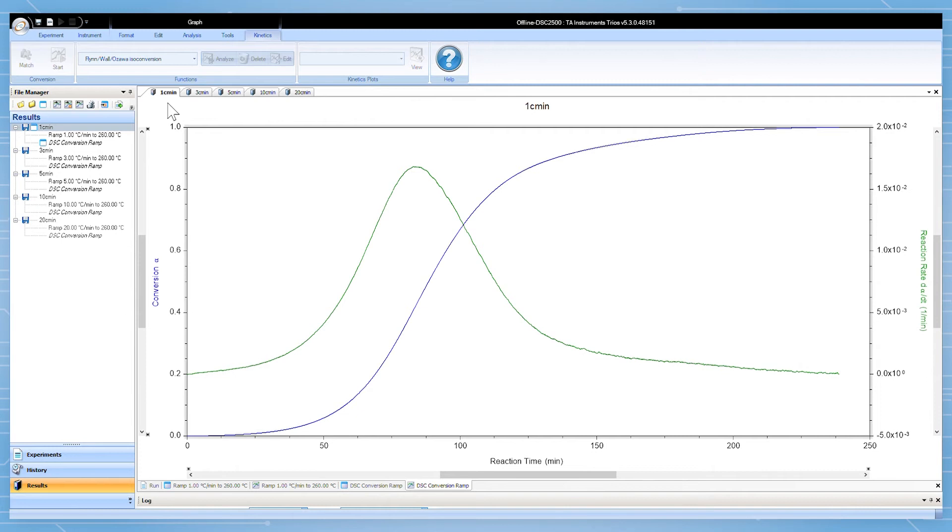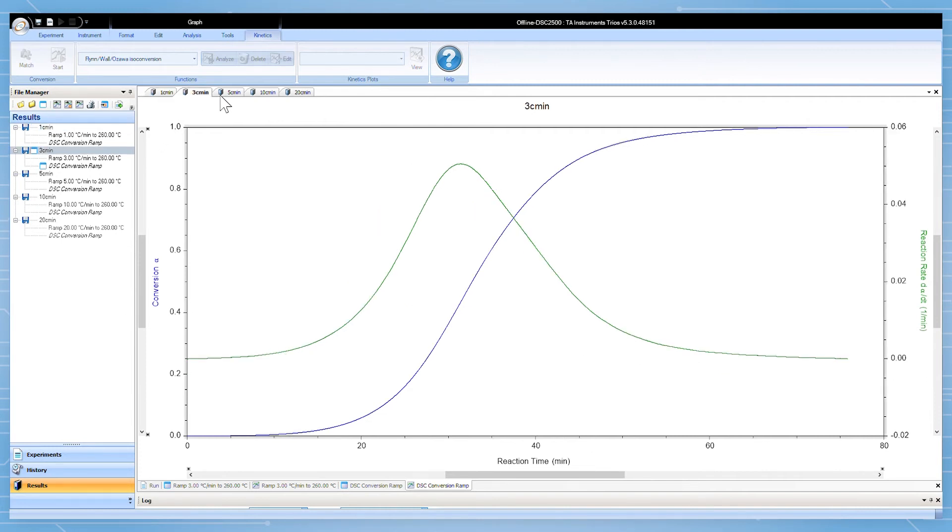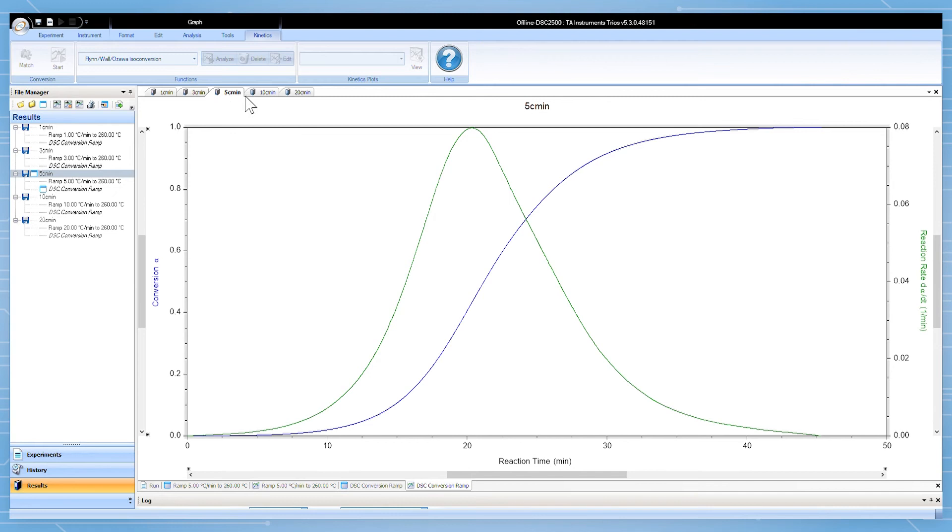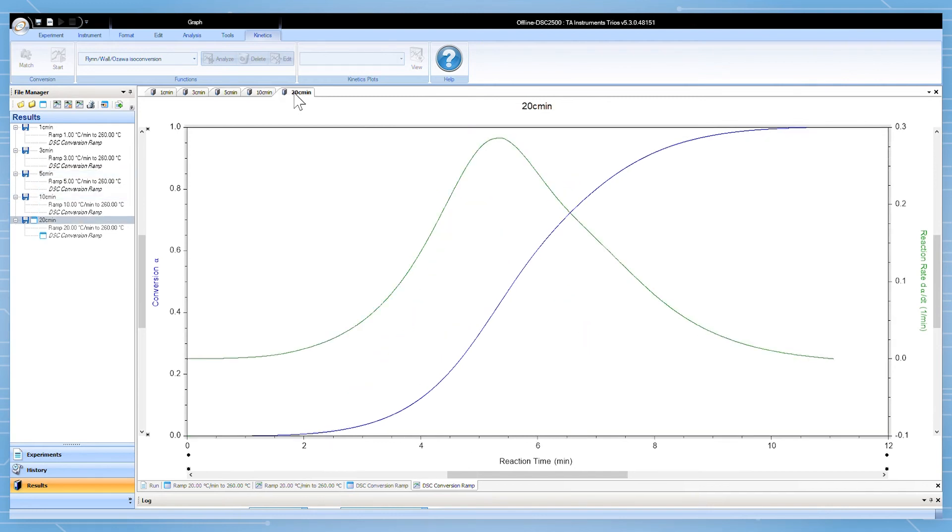A similar workflow is used to analyze multi-file DSC kinetics. First convert each file individually in the region of interest. I've already done that for these five files. Highlight all the converted files by holding the shift key.